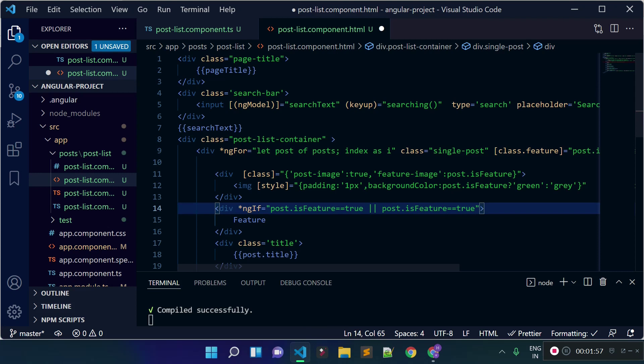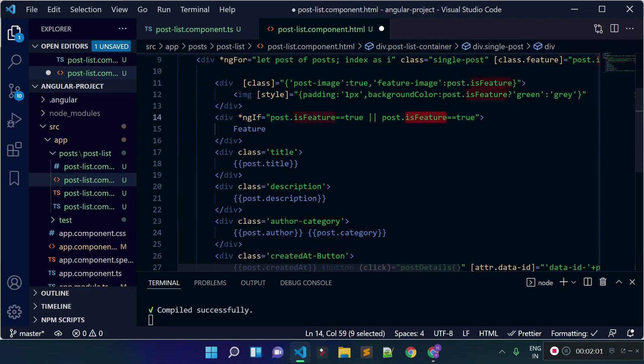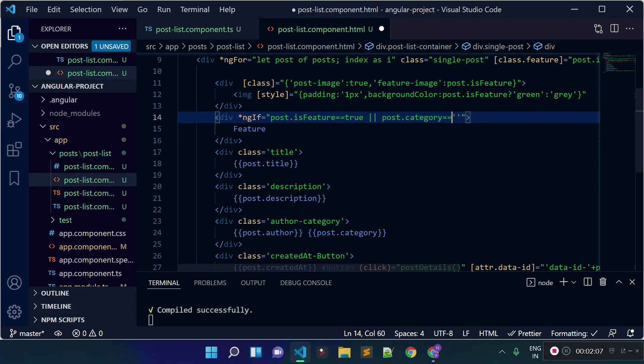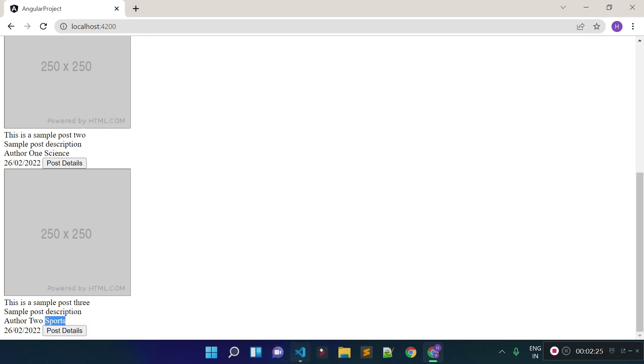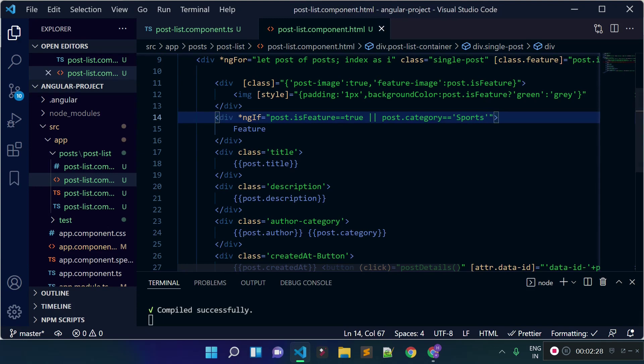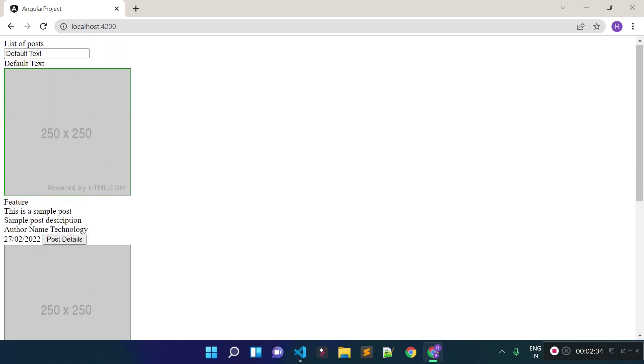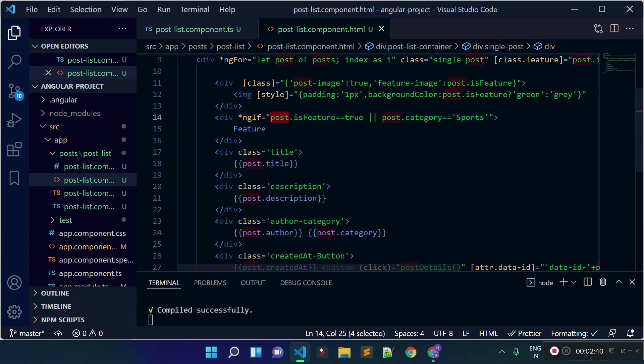For example, suppose you want to check if post.category is equal to 'sports', then you want to add the feature text. Now if I refresh the URL, you can see for the first post and for the last post we have this feature text, because I added another condition using the OR operator to our ngIf directive.